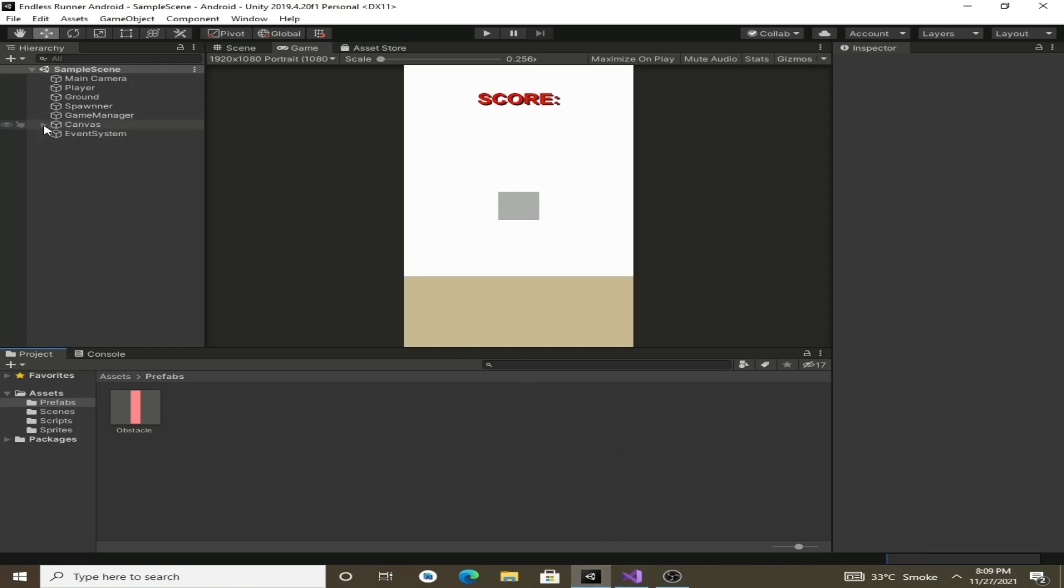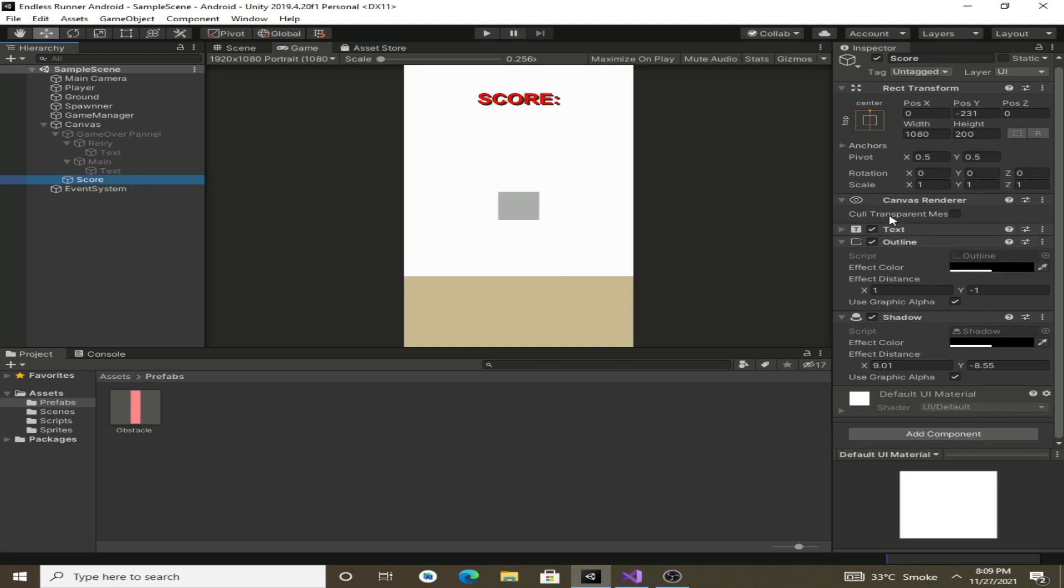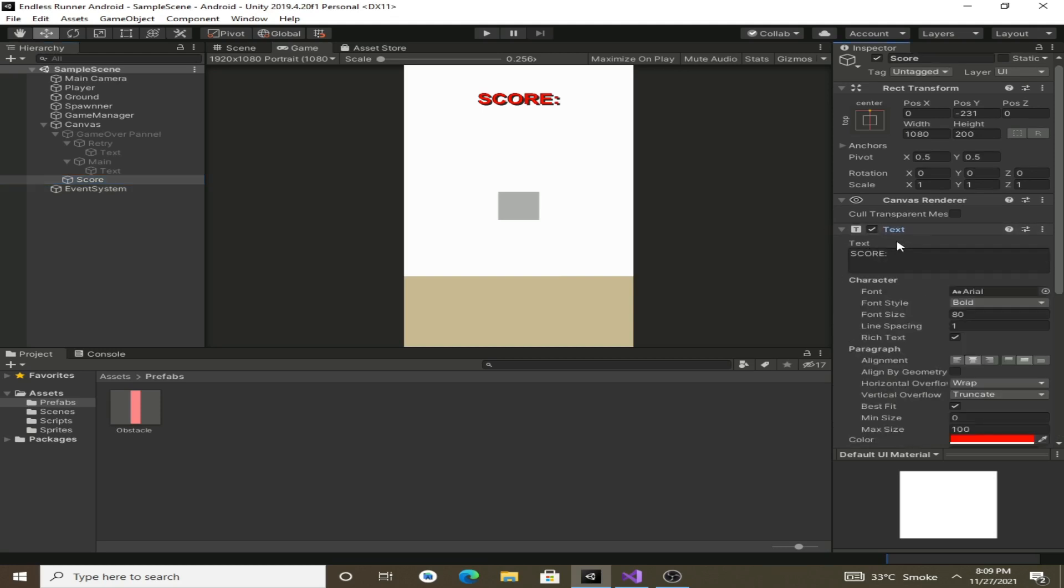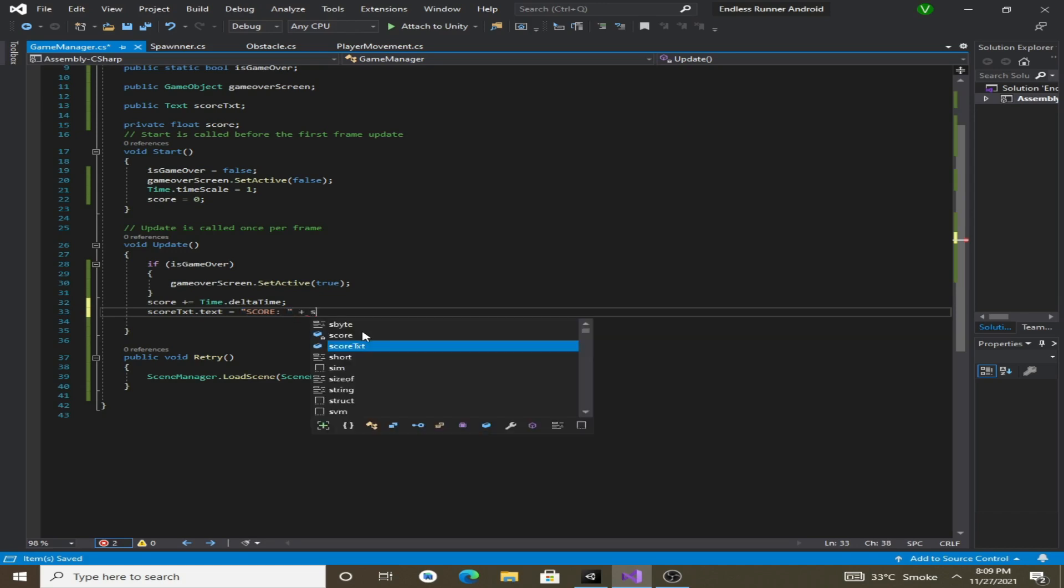Let's go to Unity and click on the score text and we can see that we are accessing the text property of this text component here. So now we will make it equal to score plus our score variable. We are adding a string and a float.